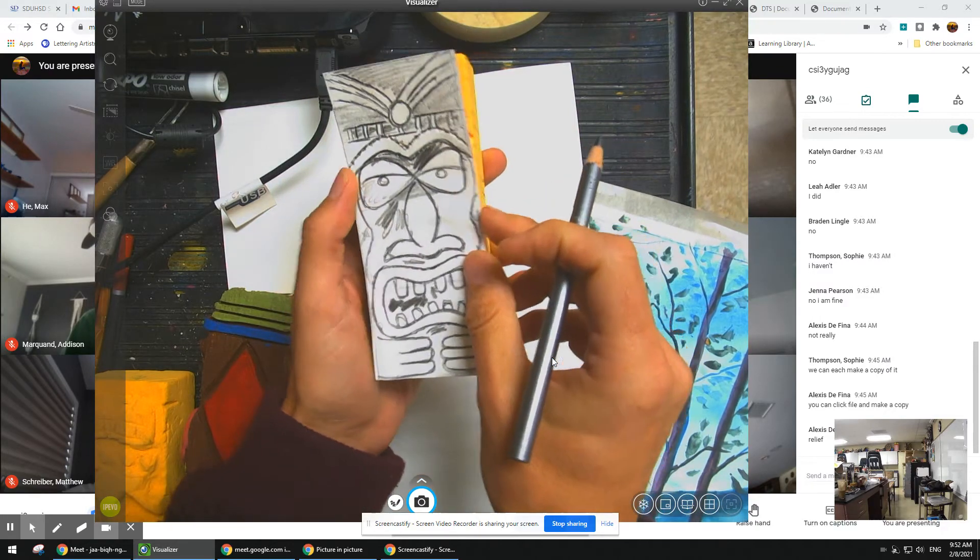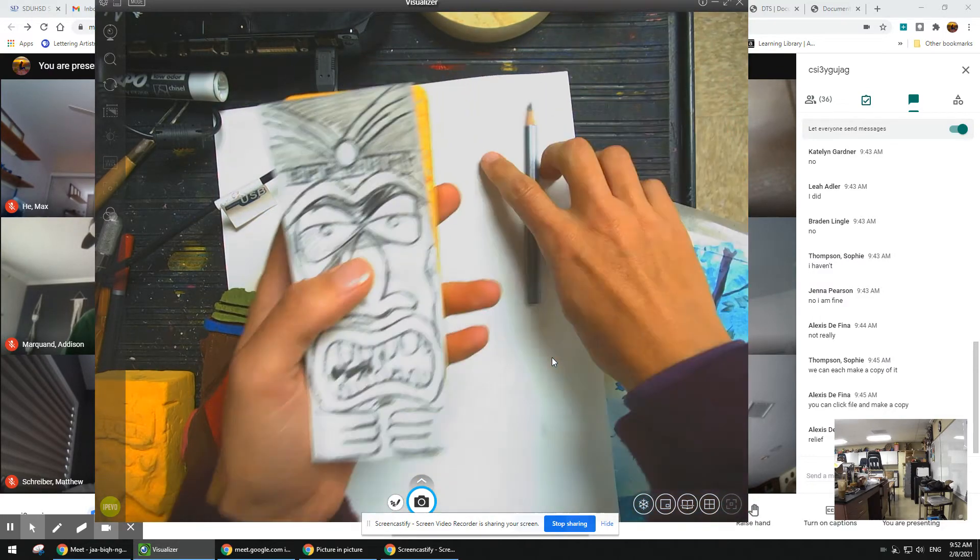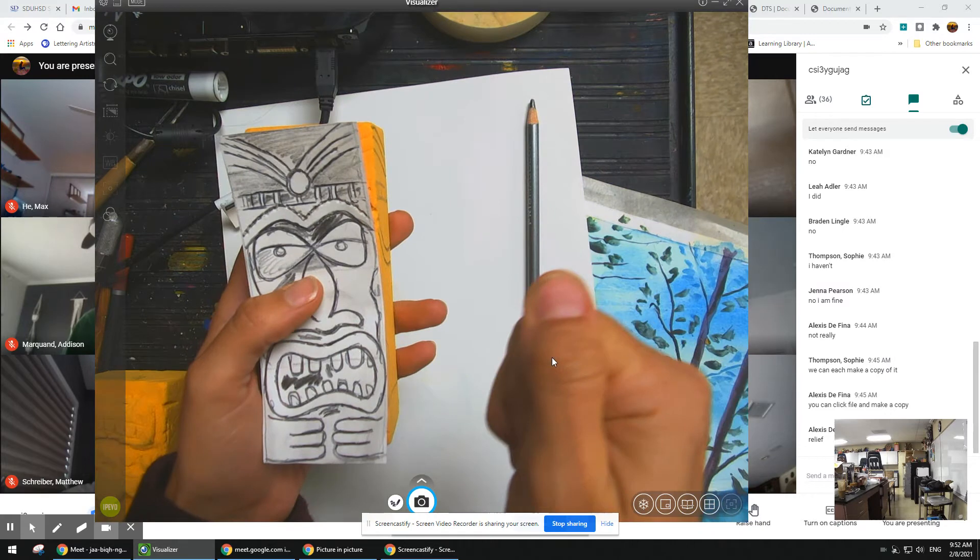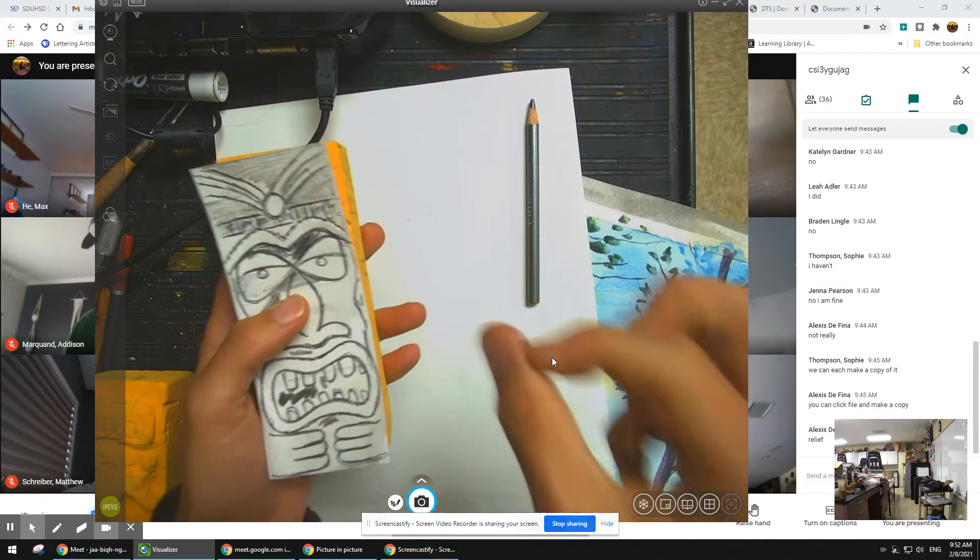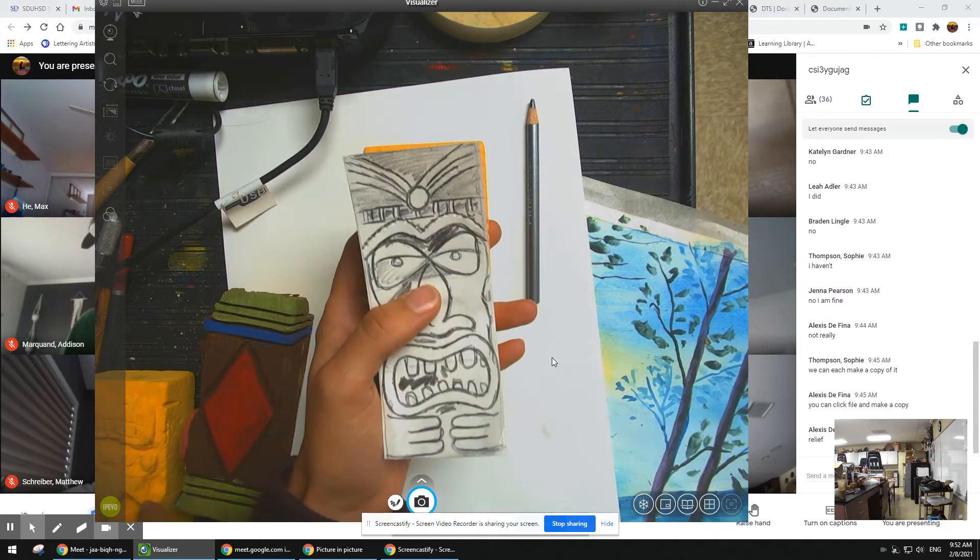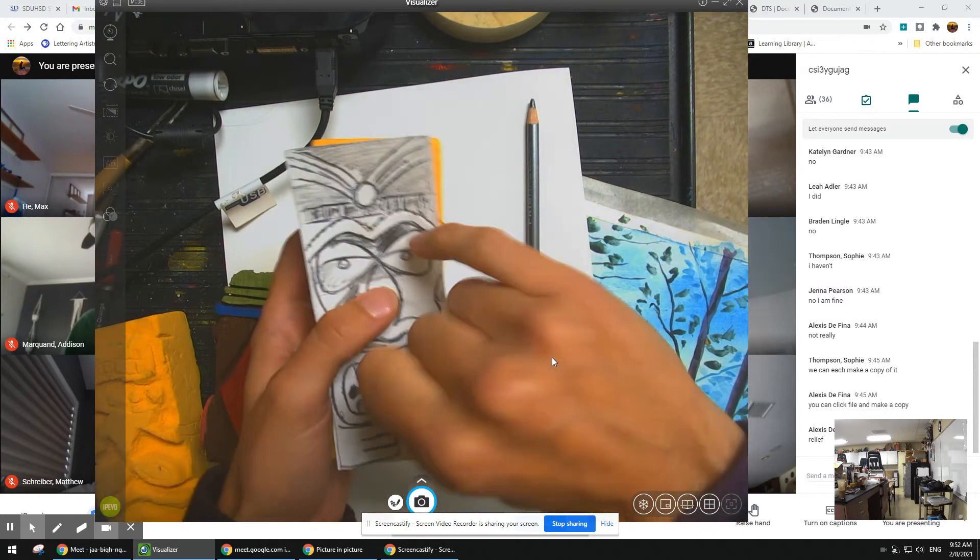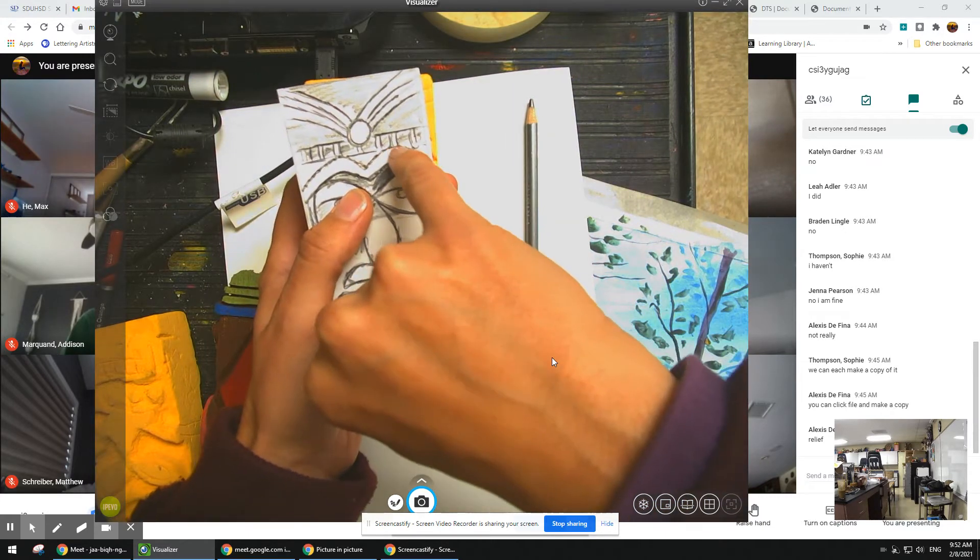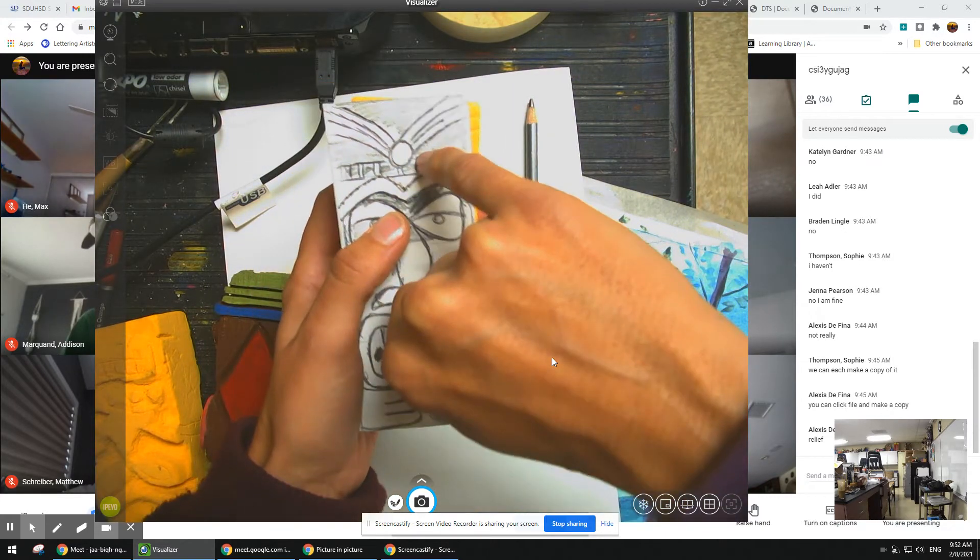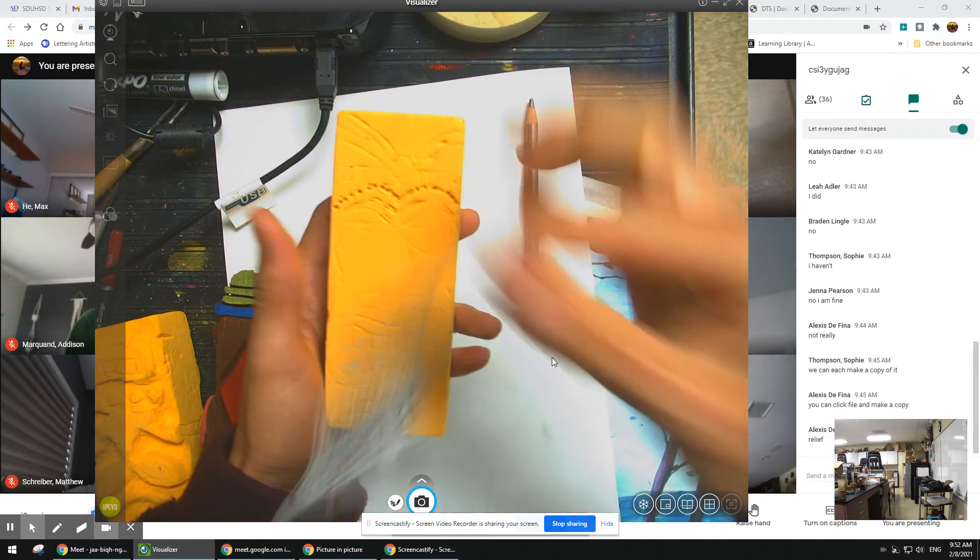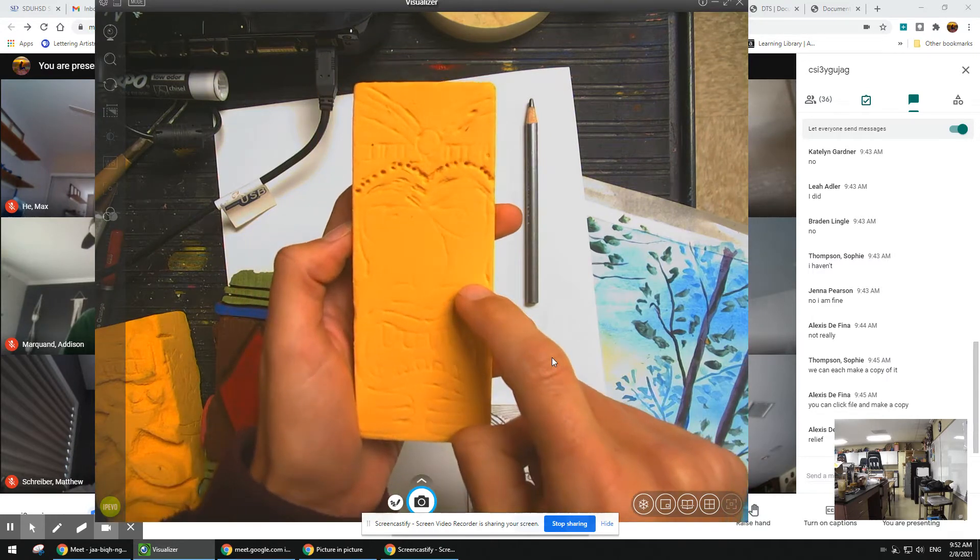And then what you do is you cut it out and you can take a really sharp pen or a really sharp pencil and you can do poke dots through it or just push your line hard and it should transfer it.